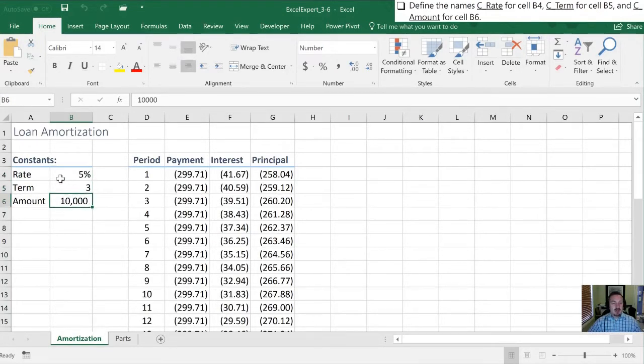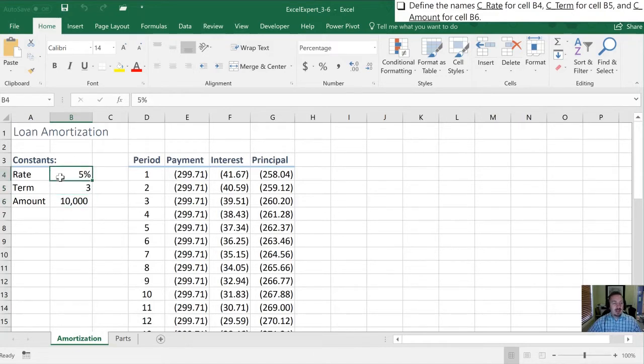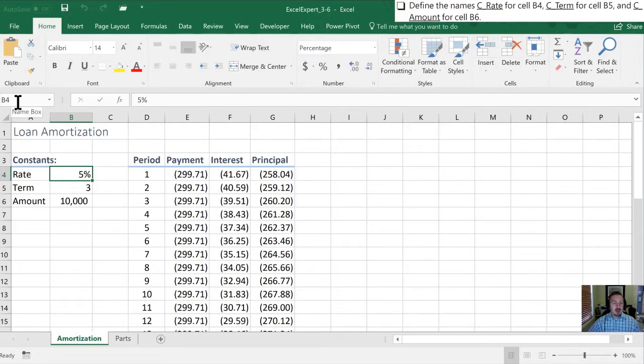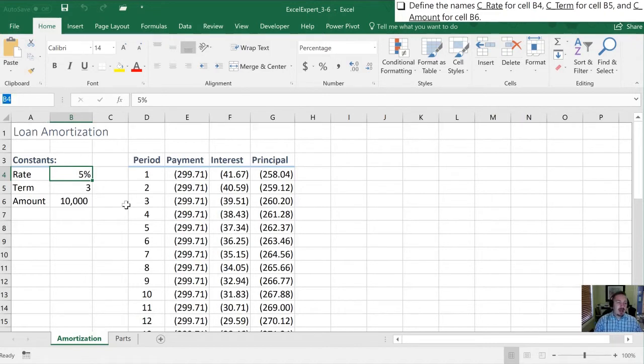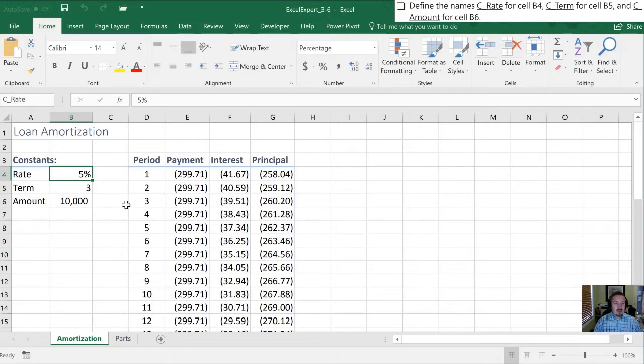So what they've directed us to do is for cell B4 is to call this the C_rate cell. Right now here's our current name for this cell is just B4. When I click in this I'm now going to type in C and this is tough to see in the textbook but there's an underscore there and then rate. Enter and that locks that in.